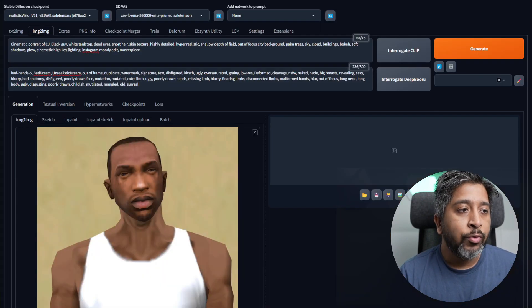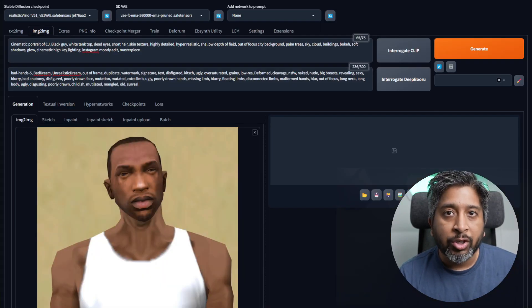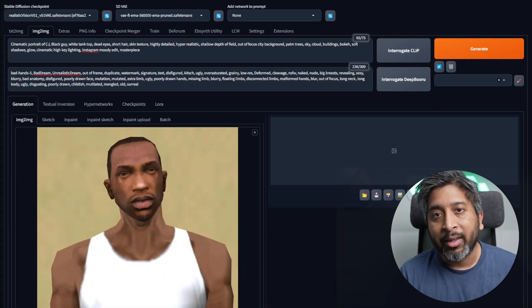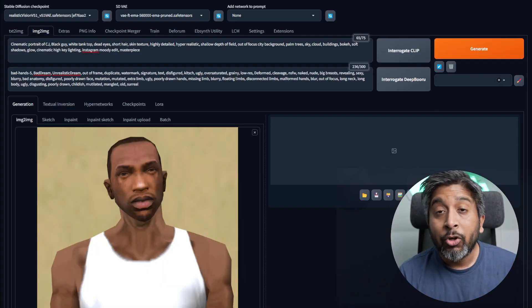In this video, we're going to transform this low-poly old-school render of CJ from GTA San Andreas into something that looks like it's out of a newer video game created in Unreal Engine 5. We'll do all of this using Stable Diffusion Automatic 1111.